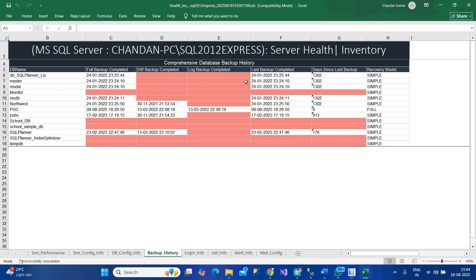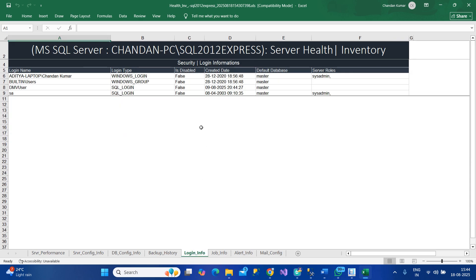It shows when it was completed, what is its recovery model, when it was done and how many days ago. You have a highlighted system also, and here you have login-related information showing how many users have logins.